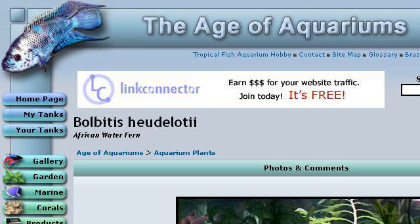Try also our second rank site www.aquahobby.com, especially the page African water fern, Balbadi's hudelotii. Here's the link.